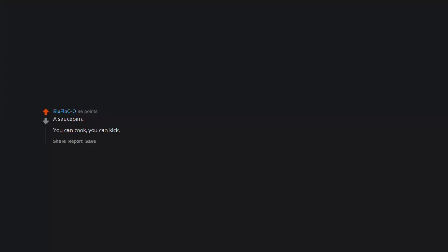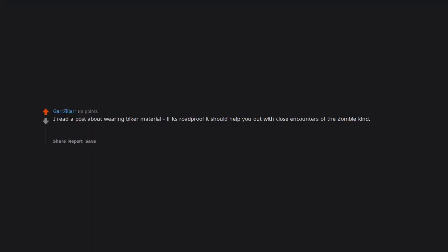A saucepan. You can cook, you can kick, you can store stuff in it. I read a post about wearing biker material. If it's roadproof it should help you out with close encounters of the zombie kind. Plus you will look badass. Always important in an apocalypse. Floss. Gingivitis doesn't take a holiday. Friends.